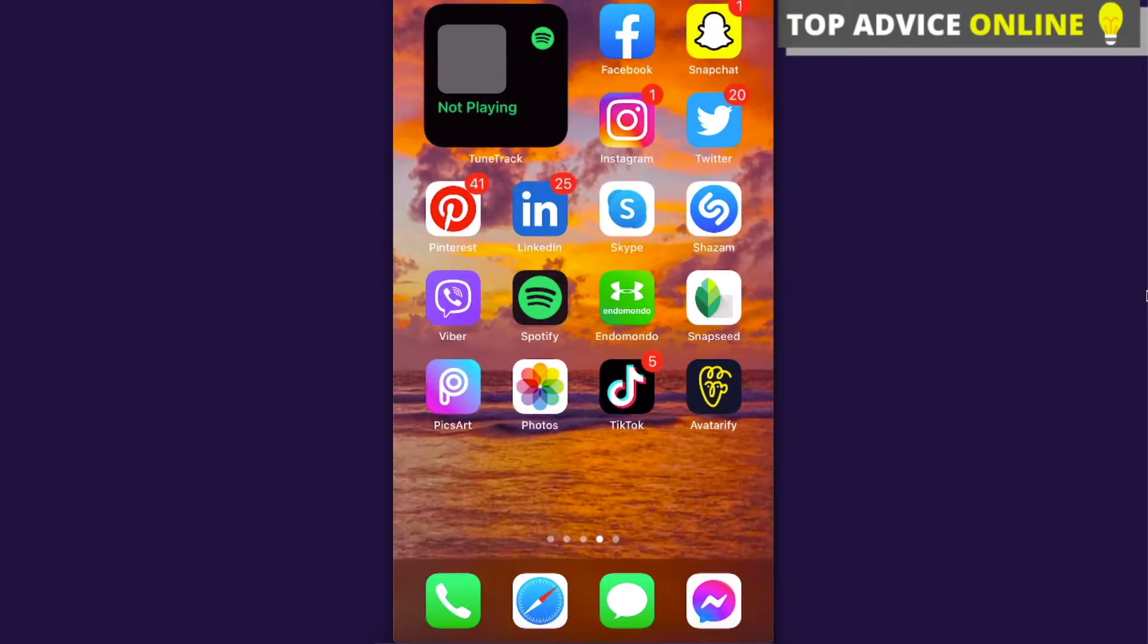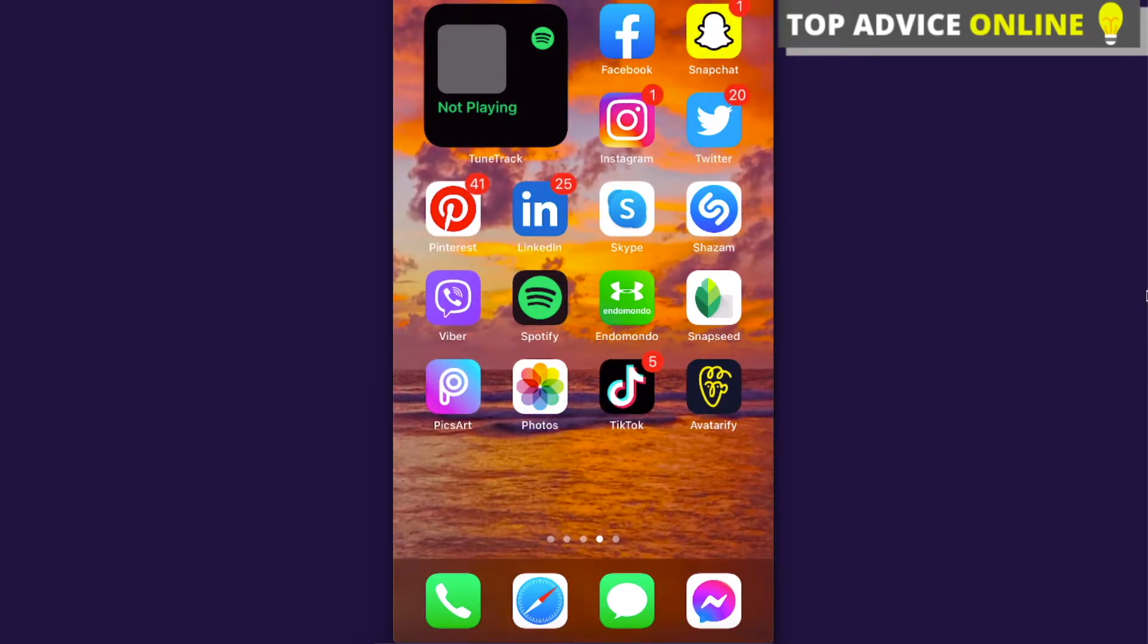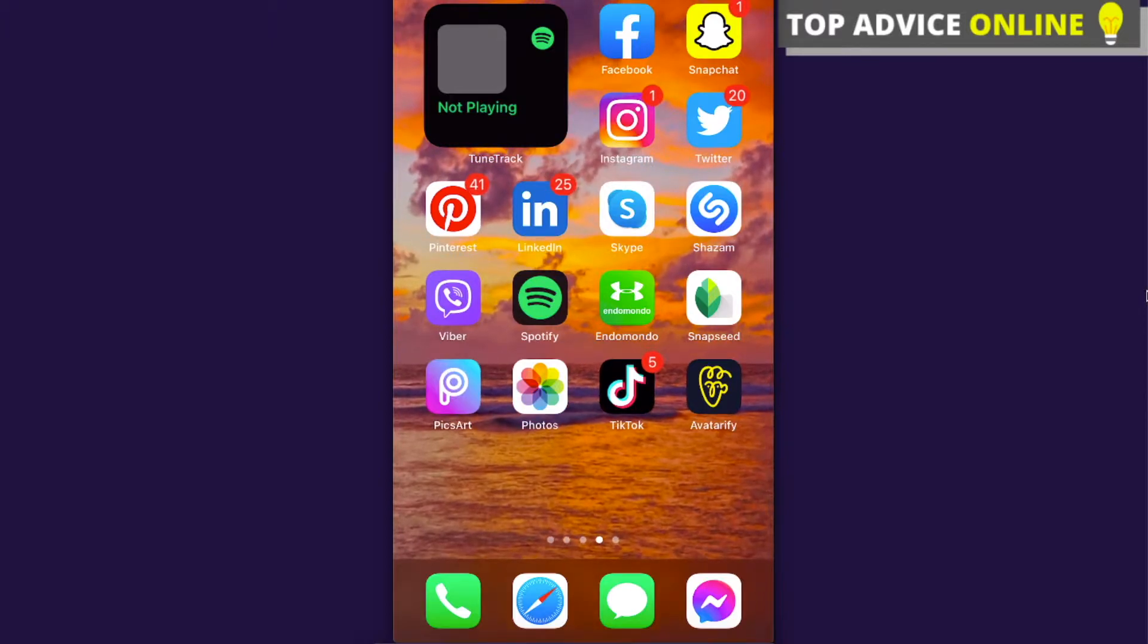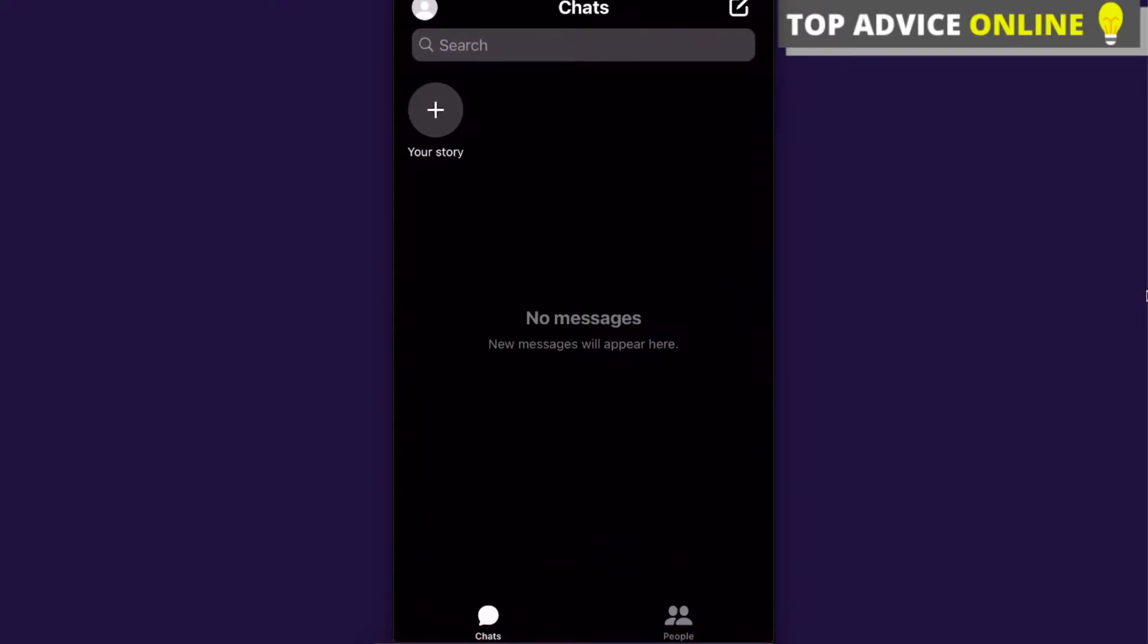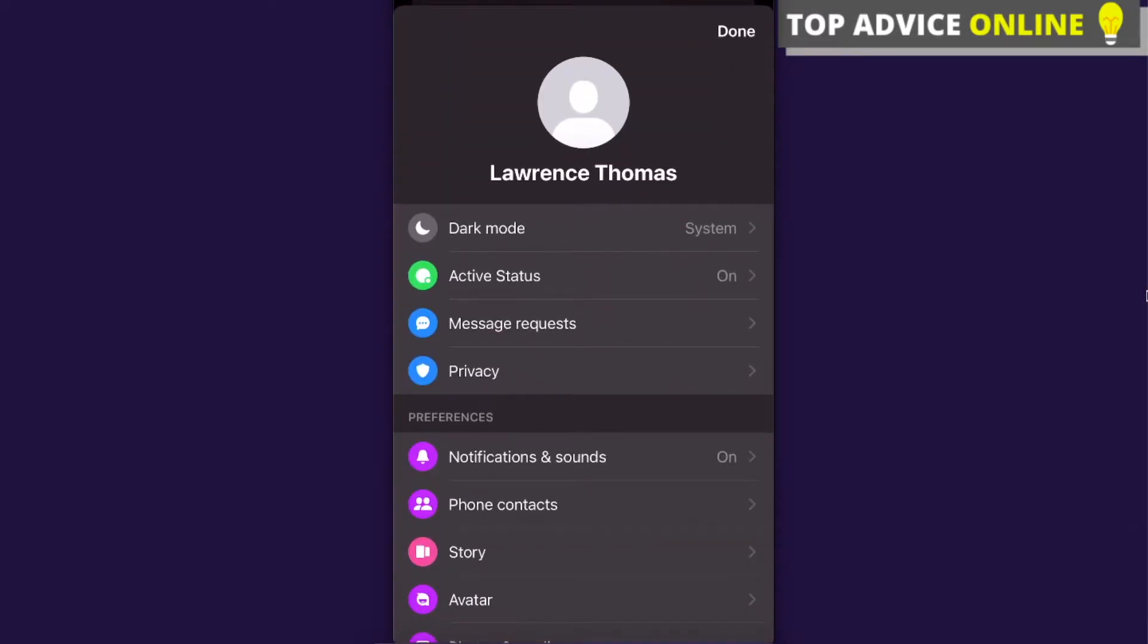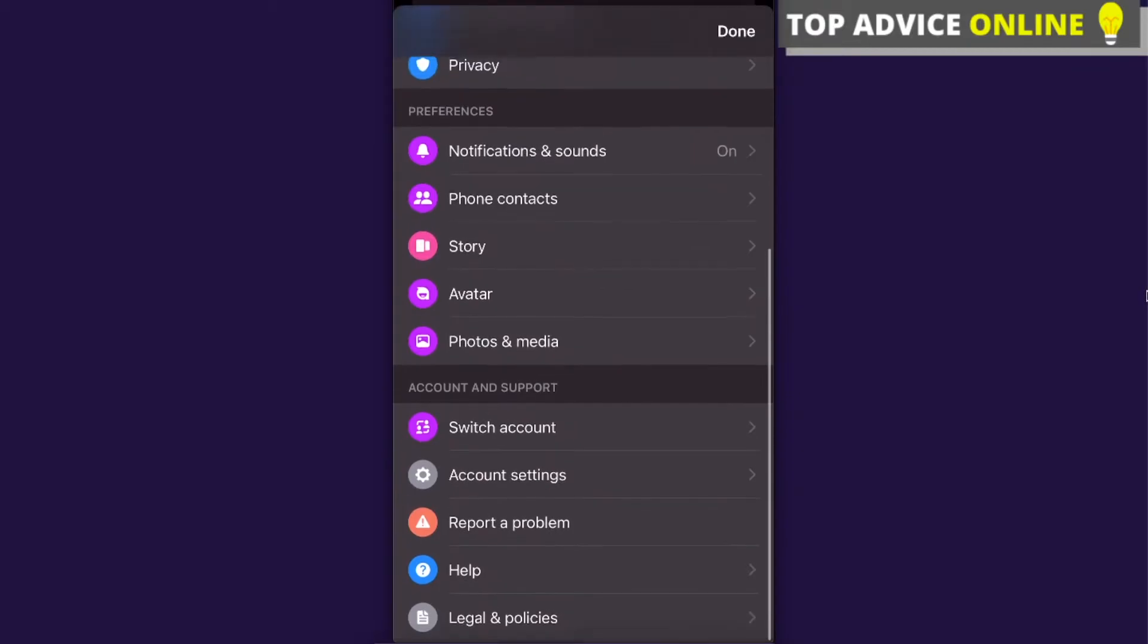Hey guys, today I'm going to show you how to change Facebook Messenger language. So if you want to change your language on your Messenger, you cannot actually do it on here as you can see.